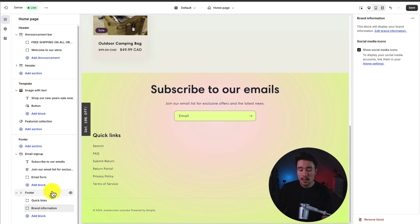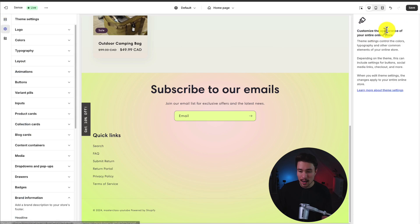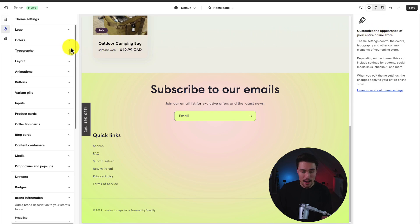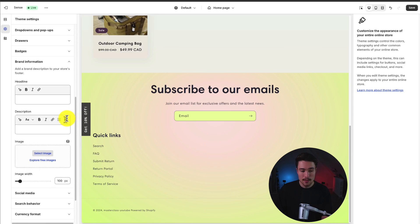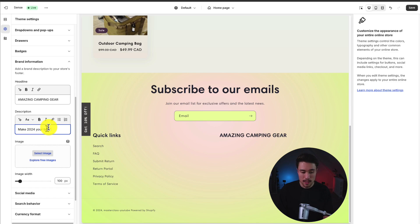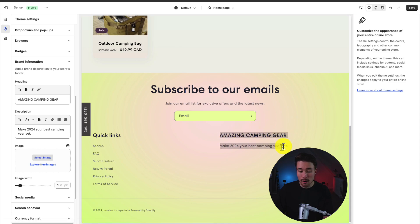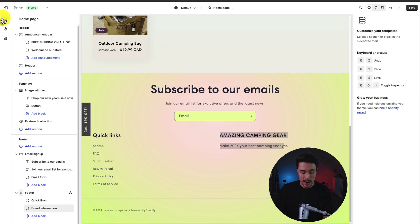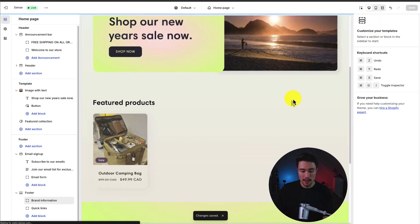So if I click on brand information, we can see that this block will display your brand information. And to edit it, we can just click this hyperlink here and it's going to open up the theme settings on the left hand side. If I scroll down, we can see brand information. So we can add a headline, a description, and an image. So let's say for the headline, it's amazing camping gear. And the description will just be something like make 2024 your best camping year yet. So once we populate this here, it's going to fill out in our footer menu. If we head back to the footer section, let's say we want to rearrange it. We can simply drag it around. Let's hit save in the top right here.